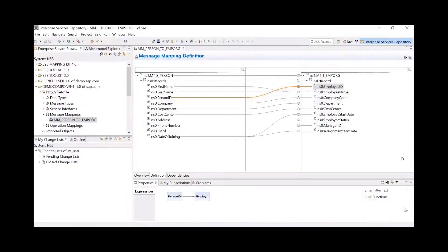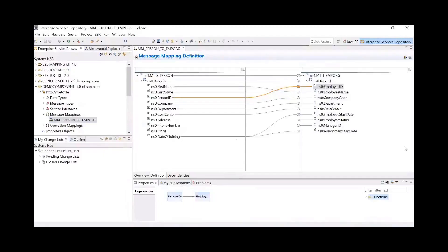You can see the message mapping object from SAP Process Orchestration Enterprise Service Repository in the SAP NetWeaver Developer Studio here, which we import into the SAP Integration Suite.